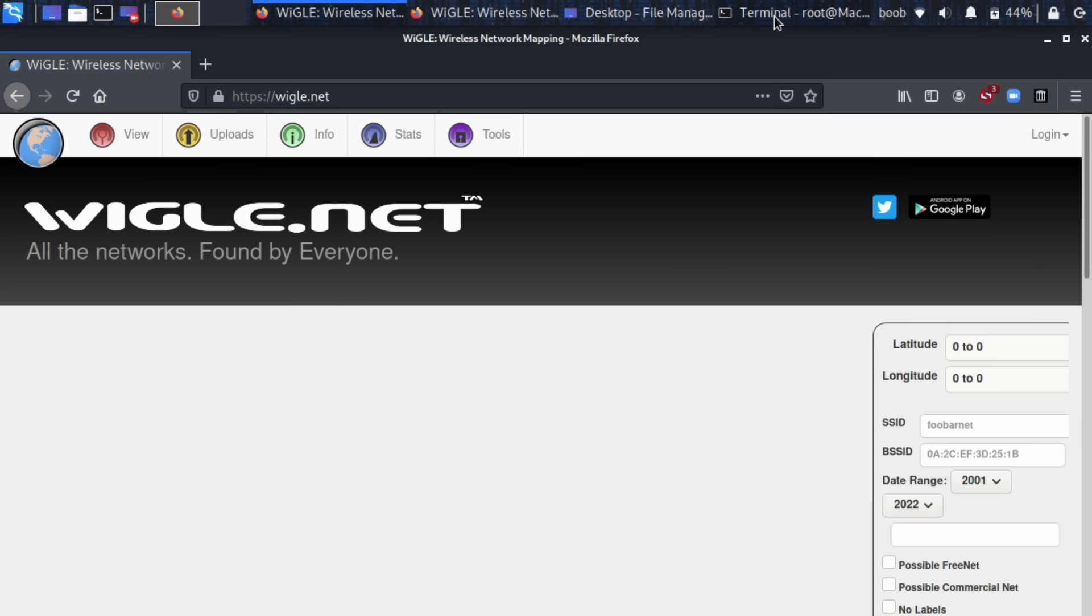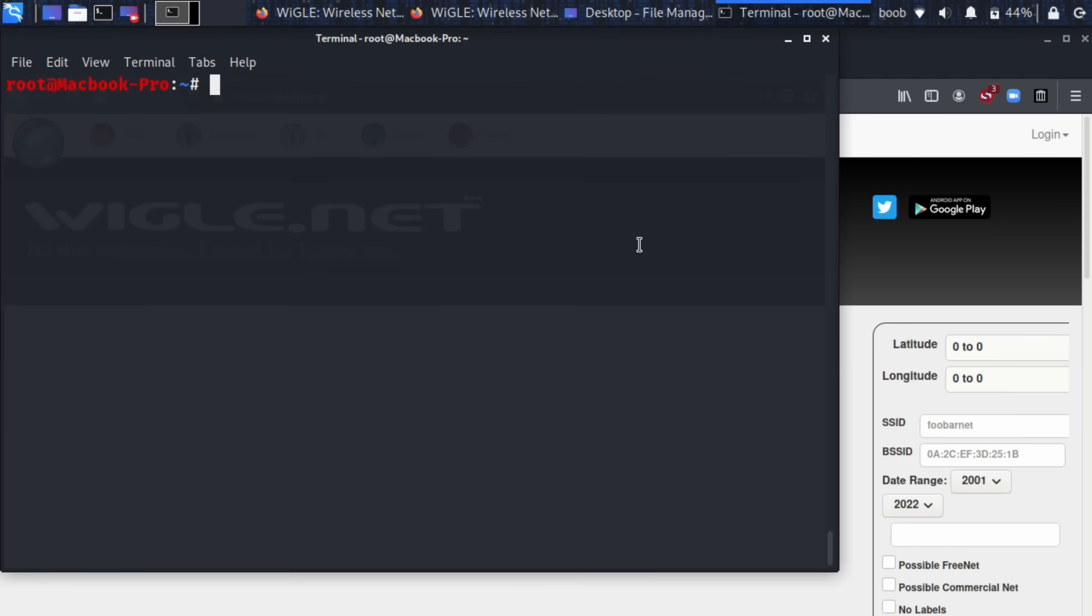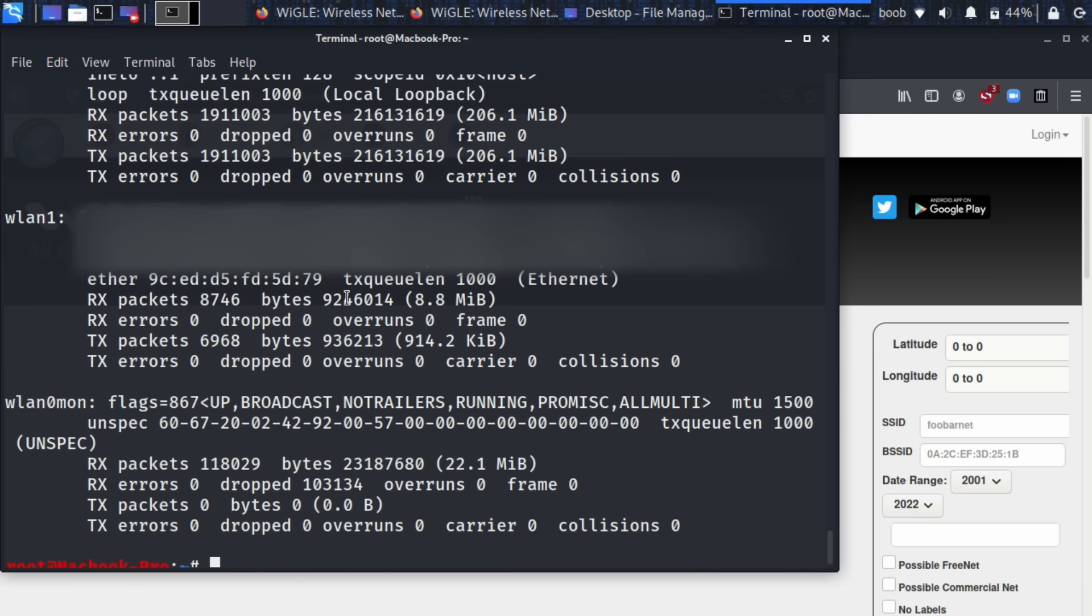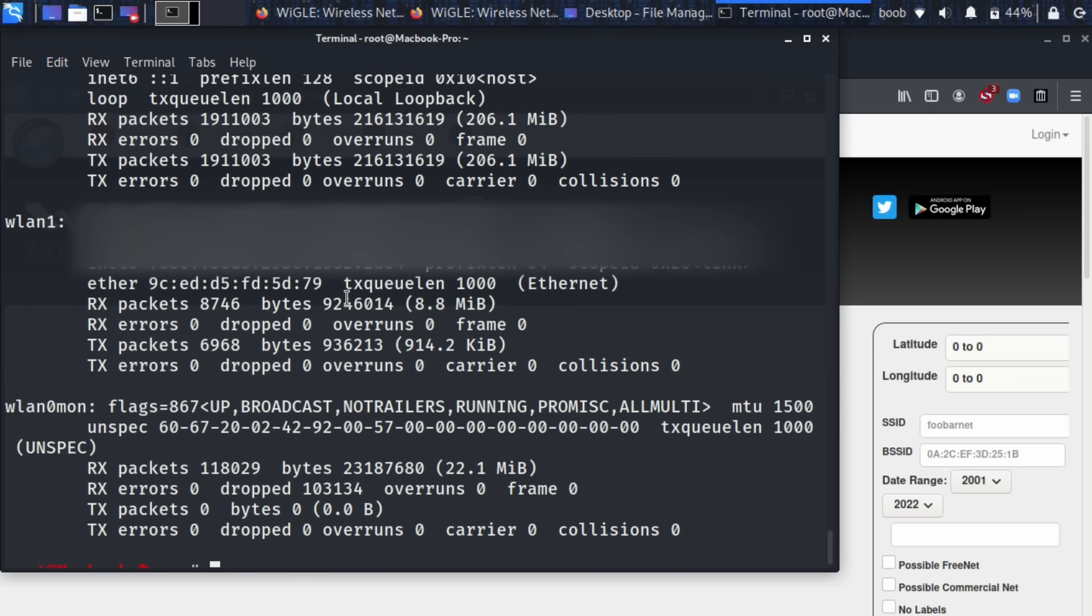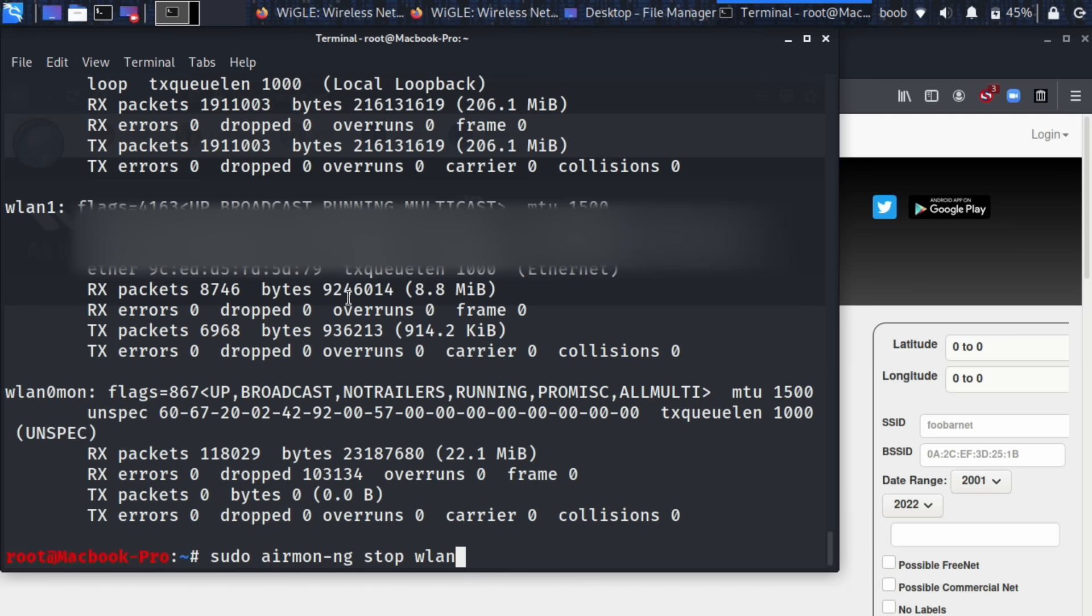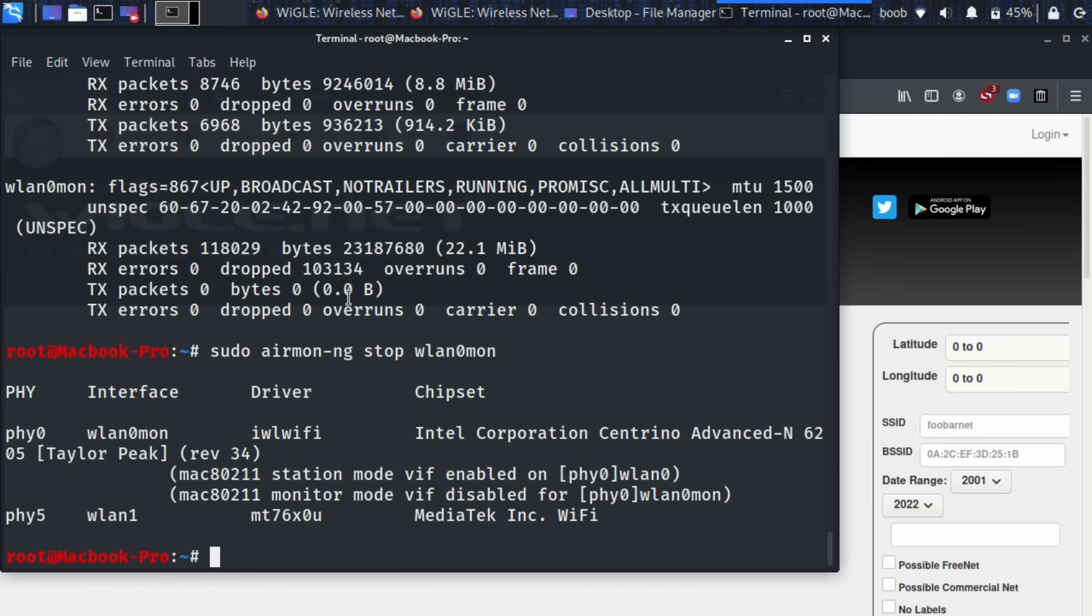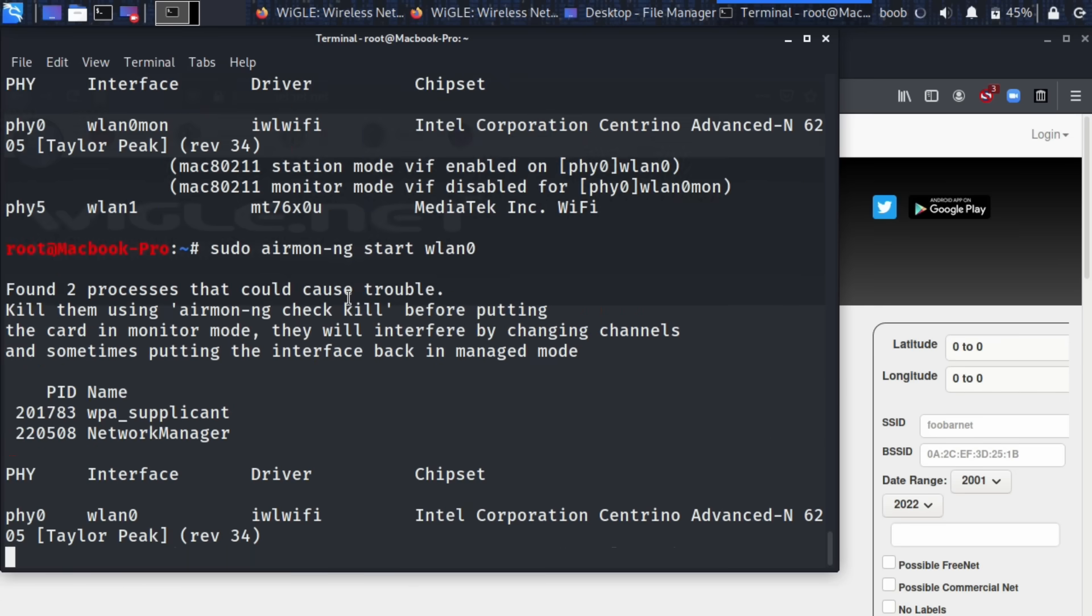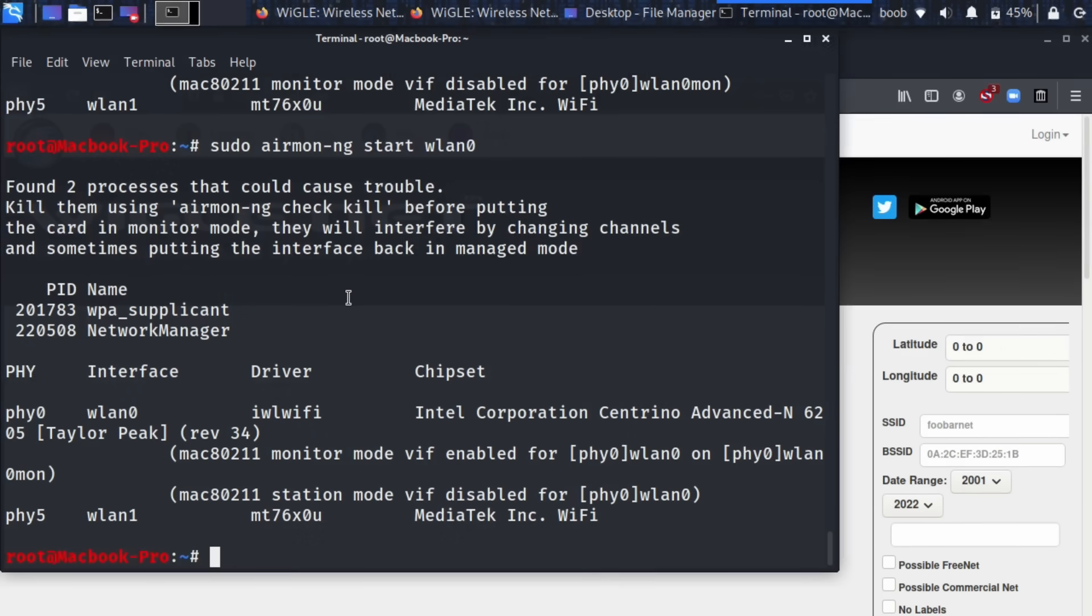All right, well let's go over to my terminal window and first I'm going to run ifconfig and we can see that I have two wireless cards here, wlan1 and wlan0mon, and wlan0mon is already put into wireless monitor mode, so the command for that is sudo airmon-ng and I'm going to actually stop wlan0mon, that should put it back into normal mode and if I want to then put this into monitor mode again I can do start wlan0 and we're back where we started.